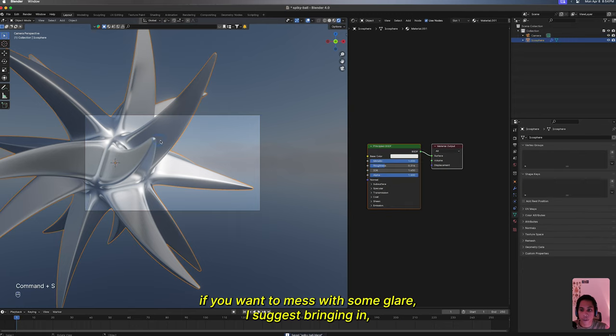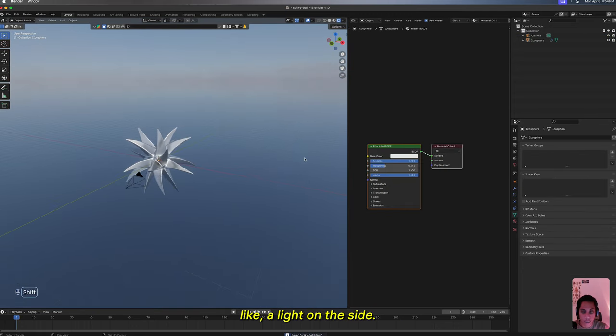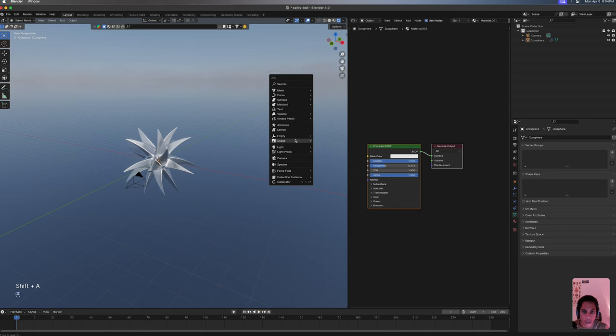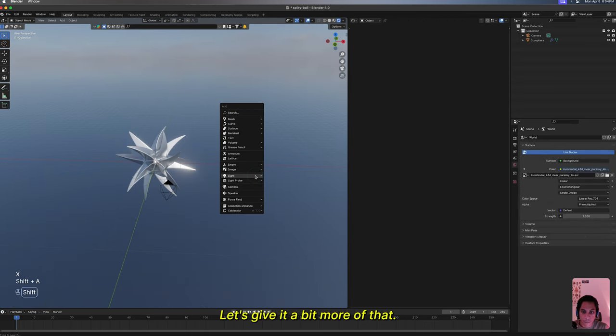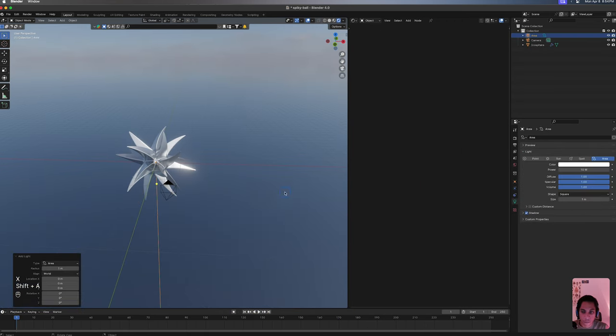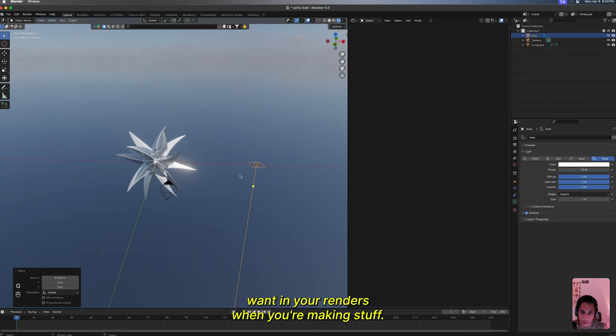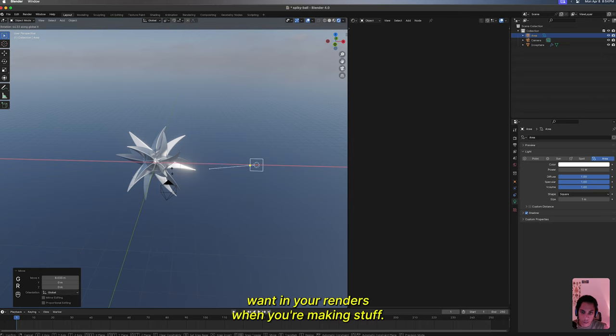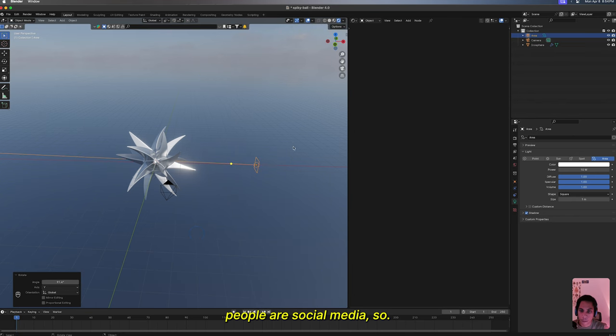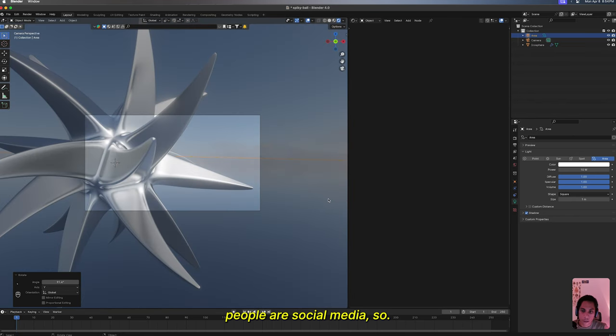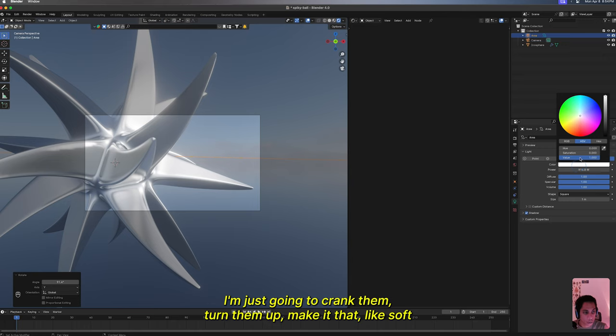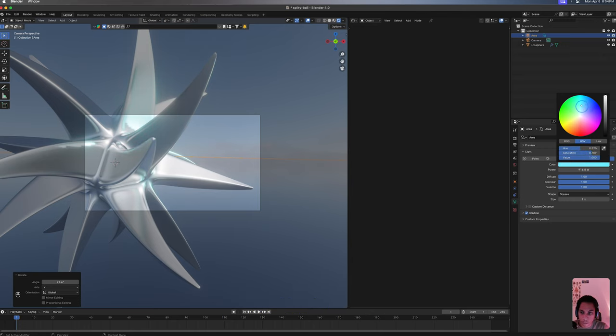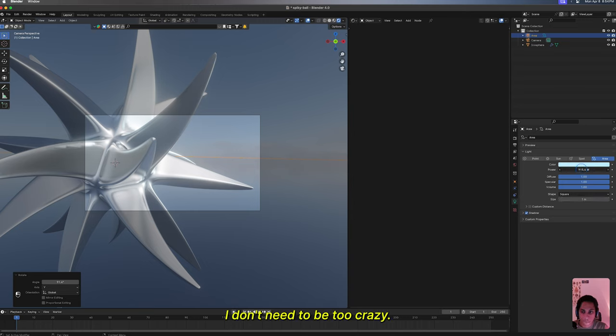Now if you want to mess with some glare, I suggest bringing in a light on the side to give it a bit more of that oomph that you all kind of want in your renders when you're making stuff for people or social media. So I got a light bulb, I'm just gonna crank them up, tune them up, make it that soft bluish. Maybe I don't need it to be too crazy.